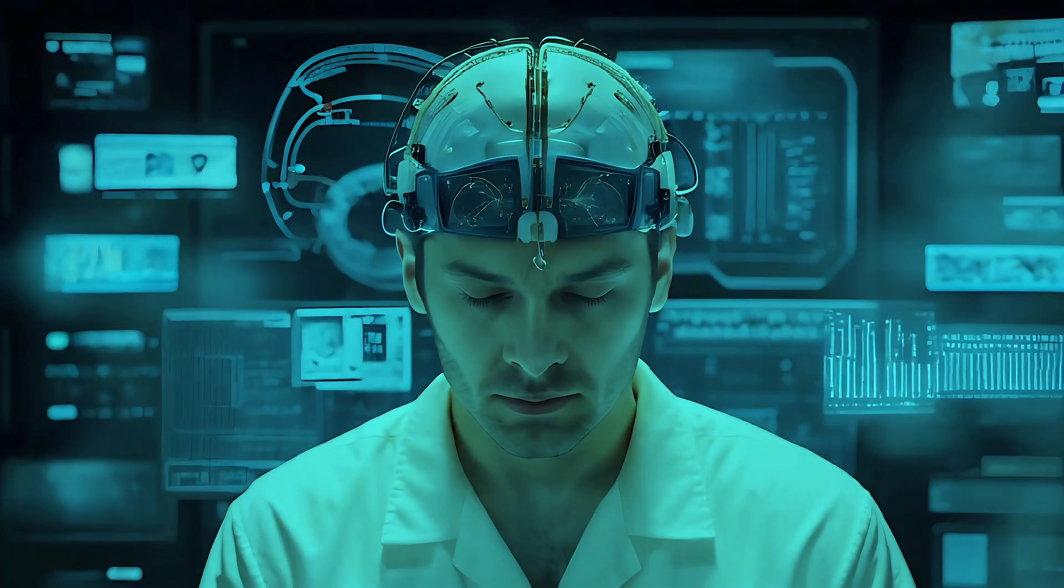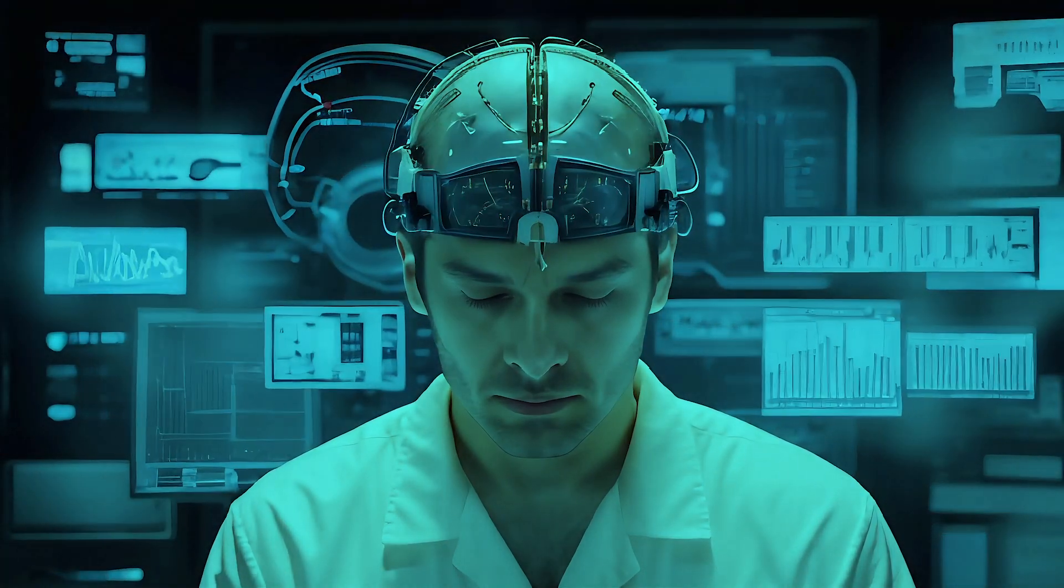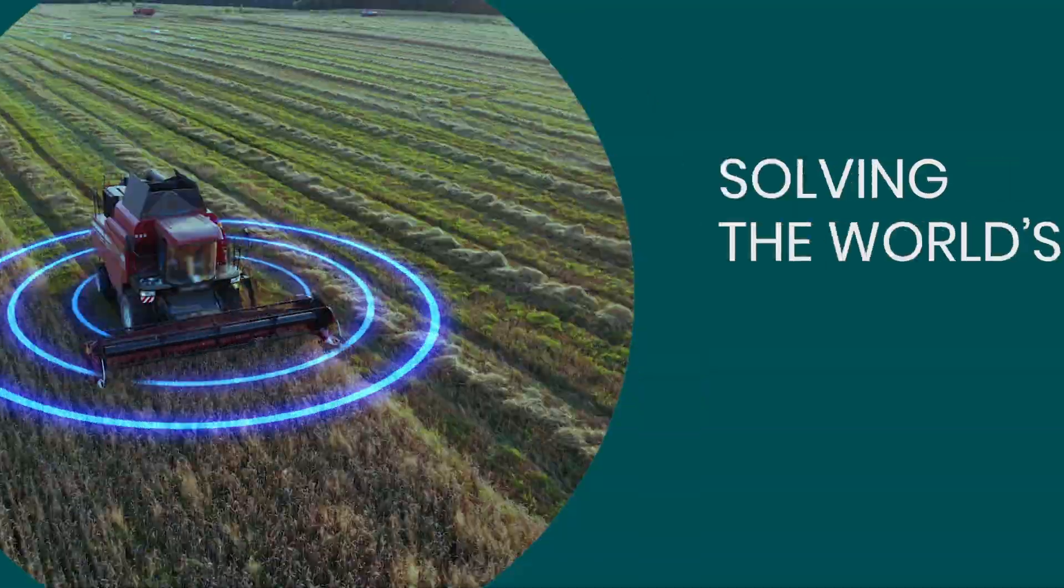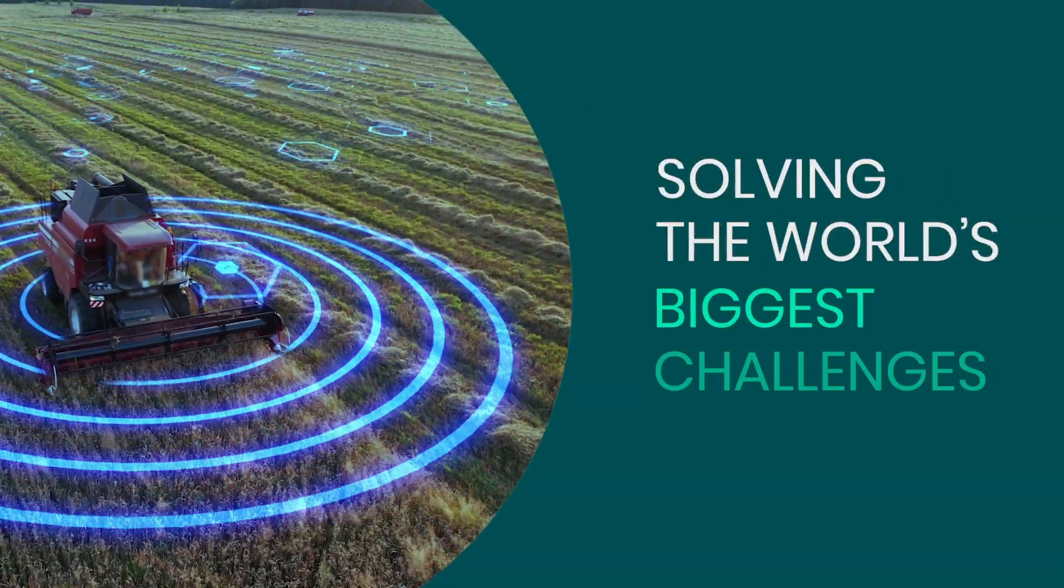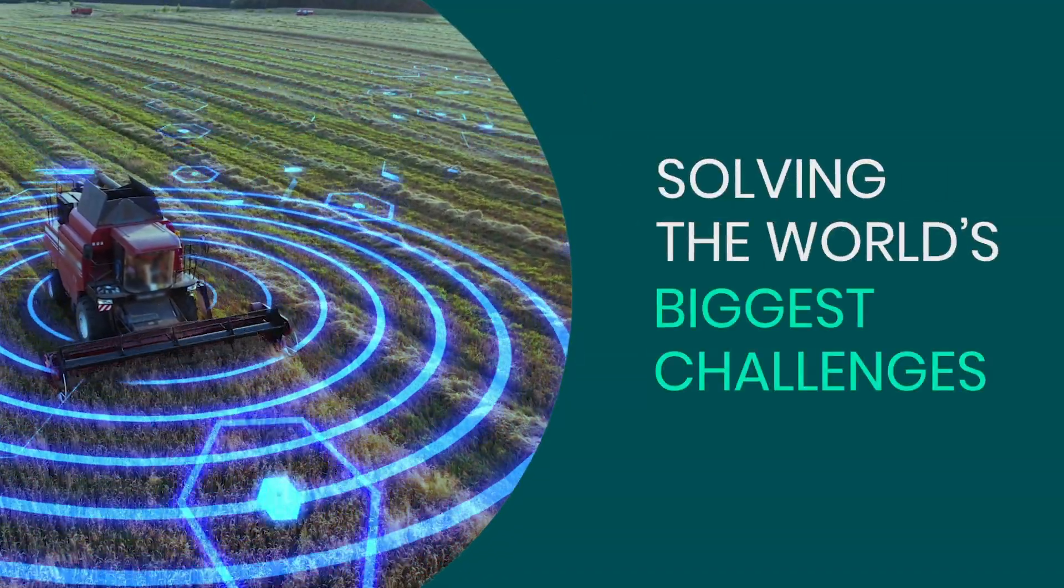Driving business success, creating new markets and achieving breakthroughs that solve the world's biggest challenges.